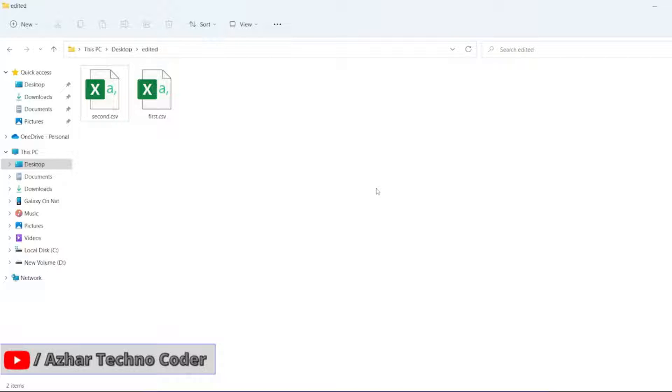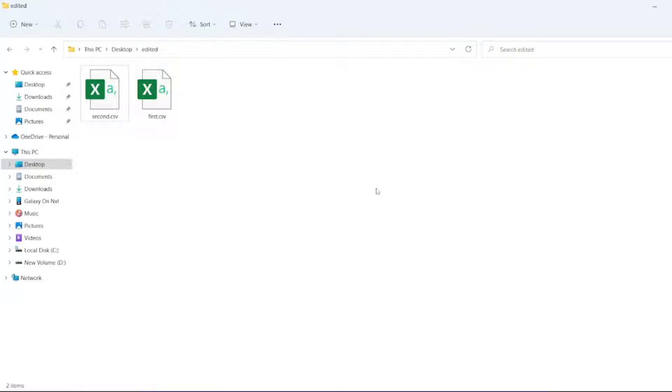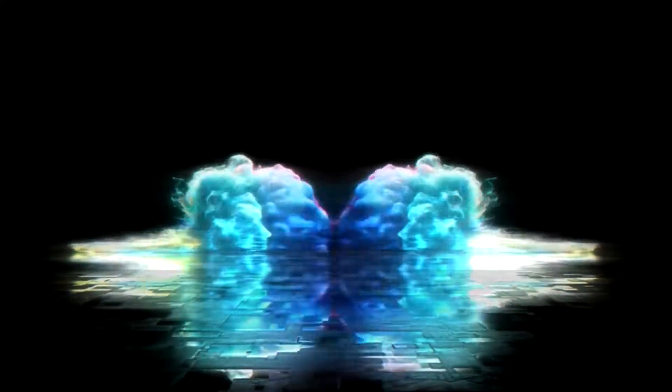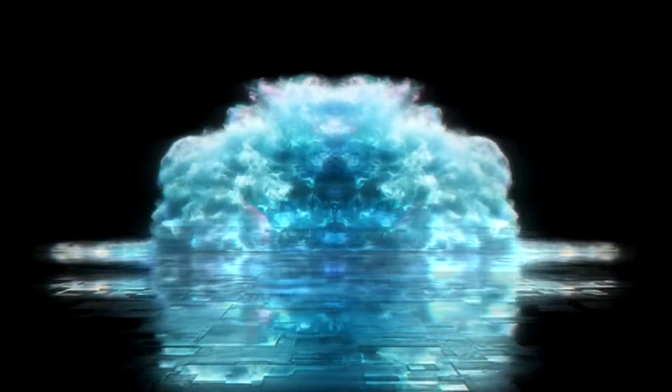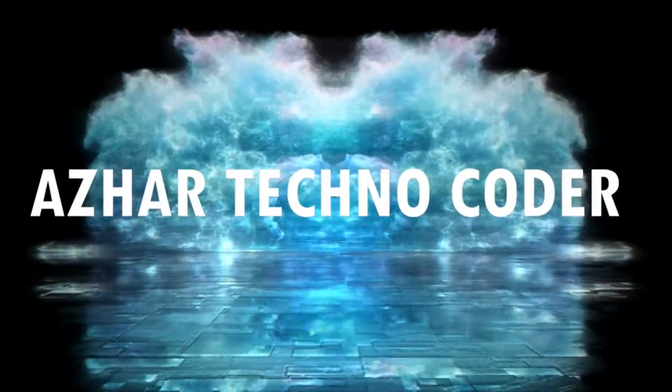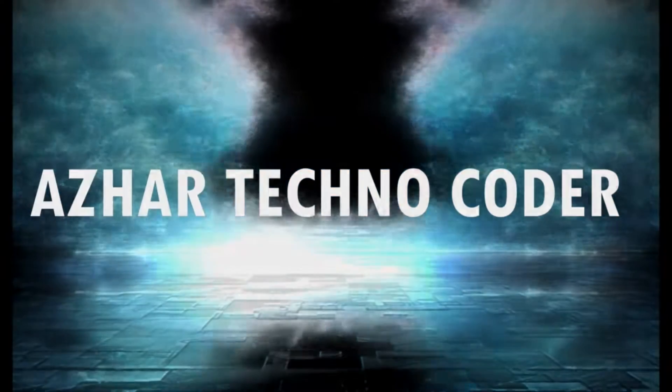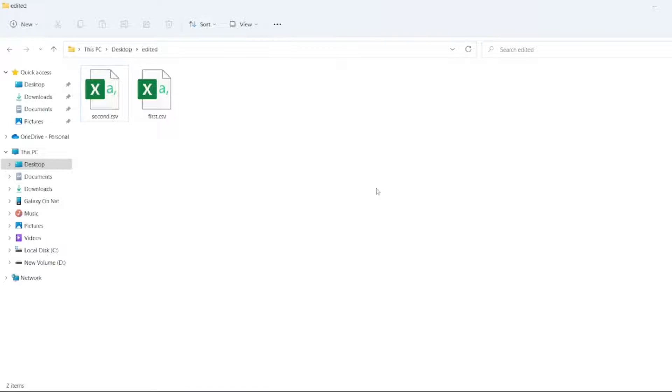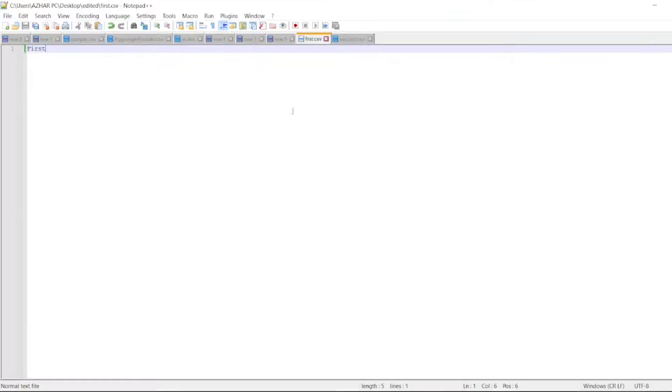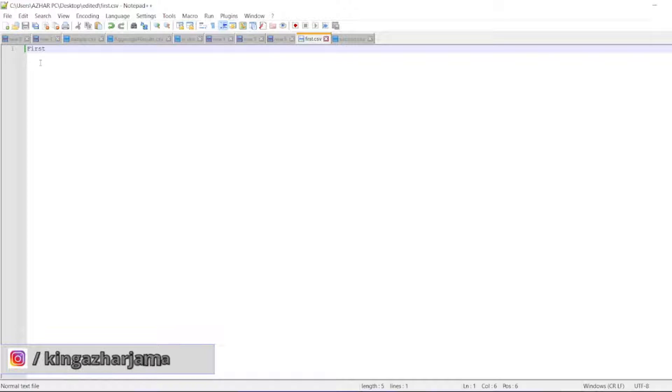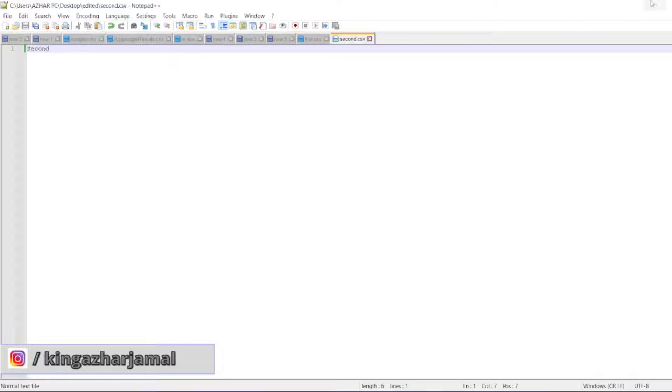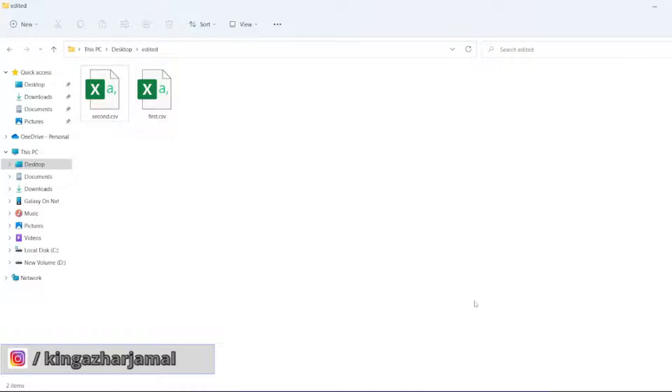Without any further ado, let us start the video. For that, I opened the CSV file here. First dot CSV has first data, second dot CSV has second data.